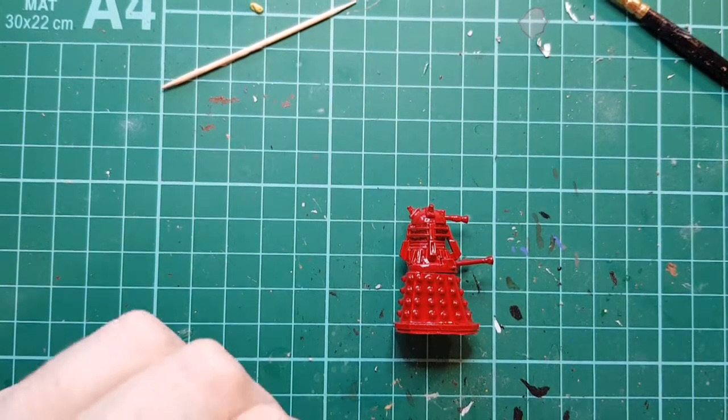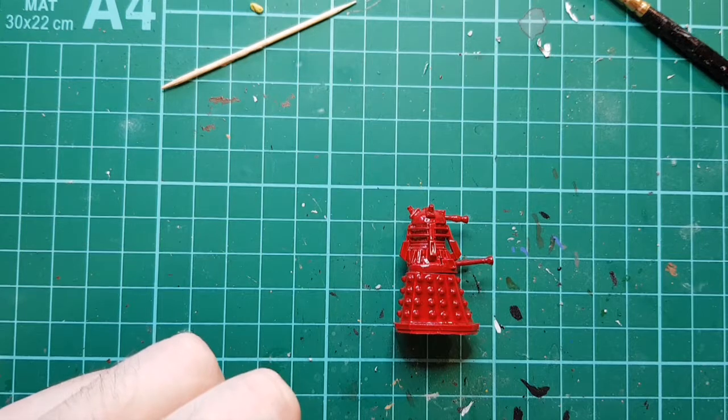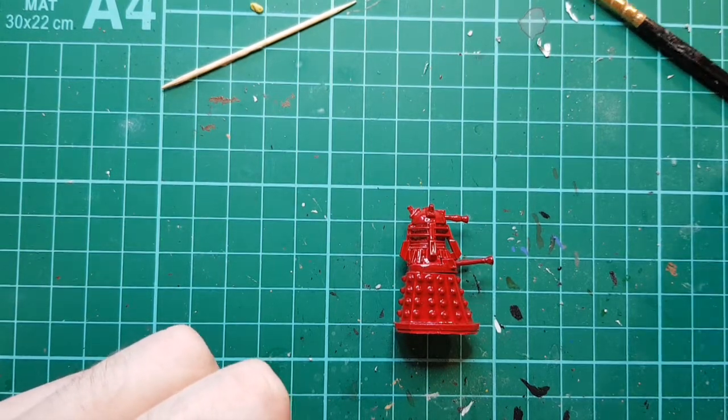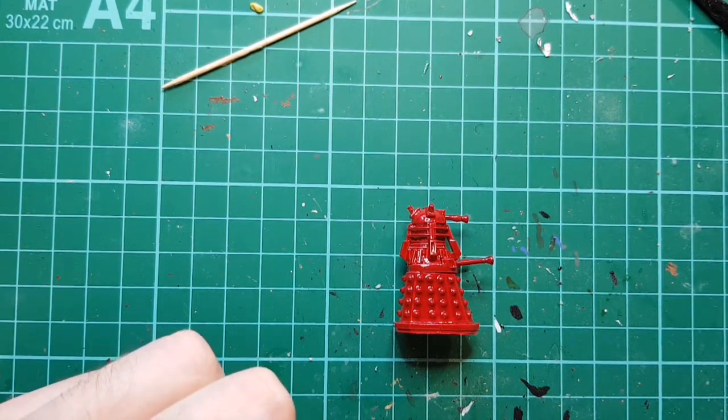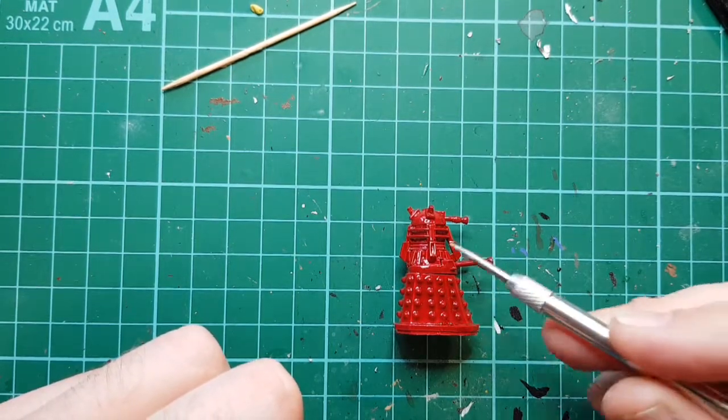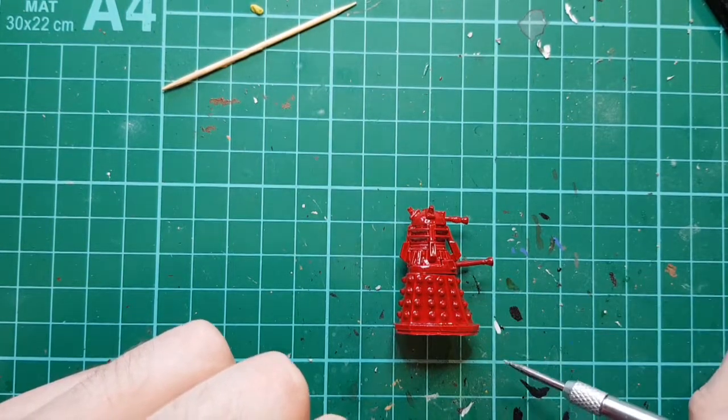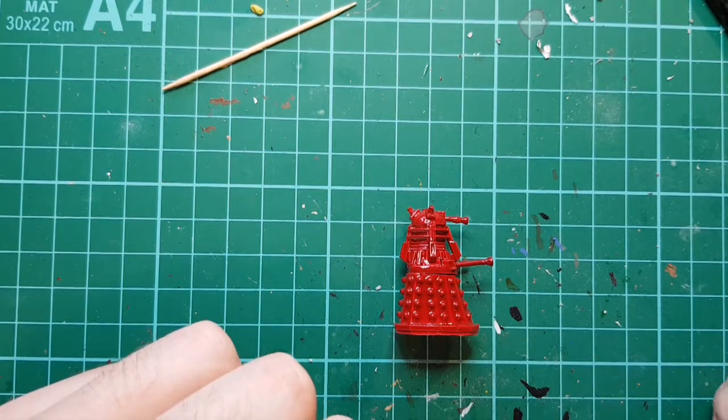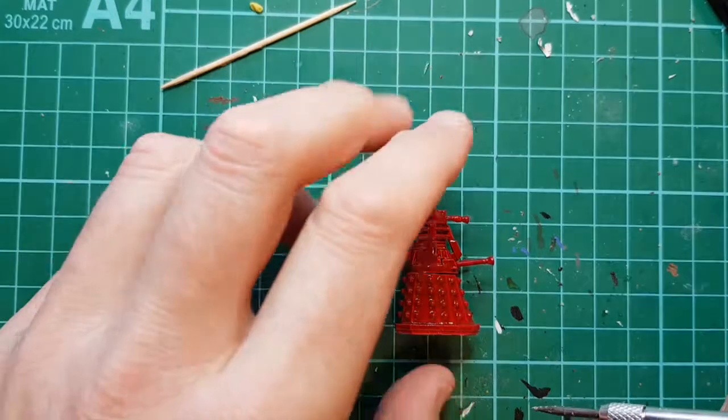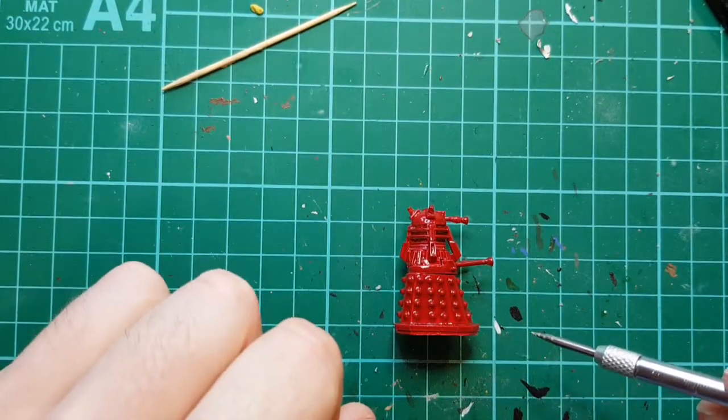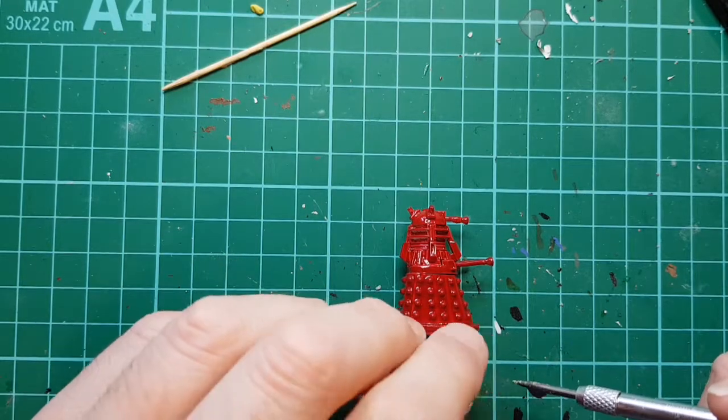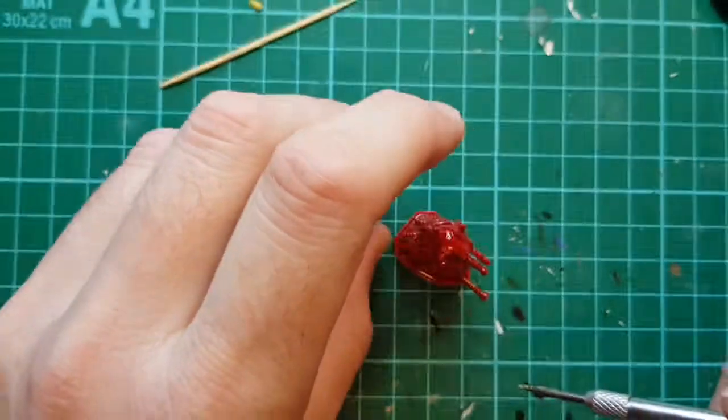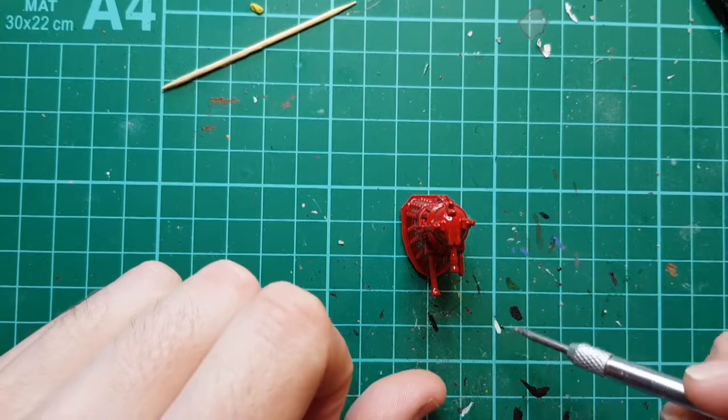Well today we're going to do something a little bit different, it's not a humanoid figure, it's a Dalek. All I've done is glued the model together and undercoated it with Poundland grey primer, and I've given it a coat of car red spray paint. It's acrylic, I think it's for Ford. I originally got the spray for doing a Tom Baker figure and I sprayed that.